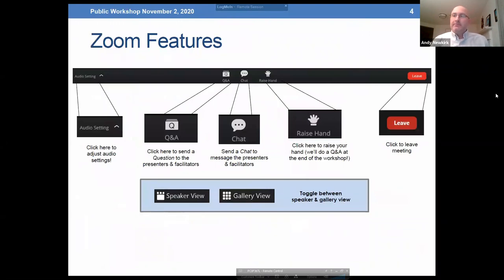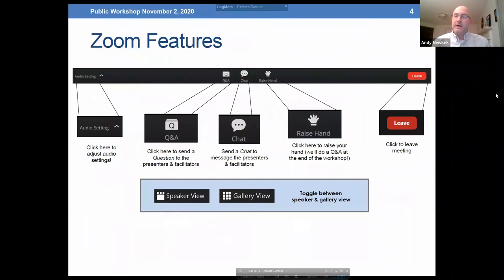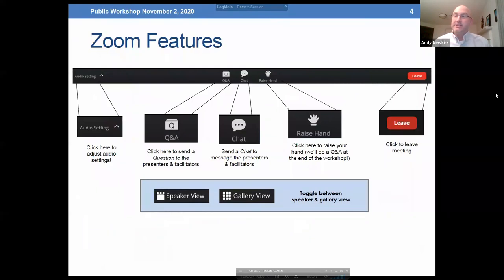In Zoom, for those who haven't used these features before, you'll see a bar on your screen with various features. I want to highlight the Q&A and raise hand features. During the presentation you can submit questions and a team member may answer them as we go. We'll hold off on fielding questions verbally during the presentation. At the end we'll summarize those questions and address any further ones. The raise hand feature lets you audibly ask questions or provide comments.